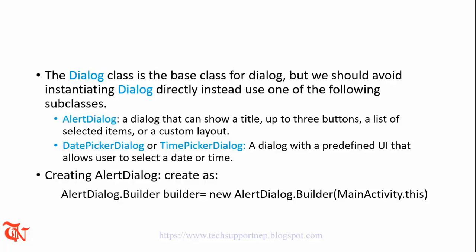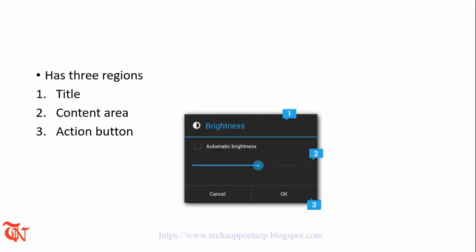To create the dialog we have to use the following code: AlertDialog.Builder builder = new AlertDialog.Builder, and inside the parameter field goes the activity name. A dialog box has three regions: the first one is the title, the second one is the content area, and the third one is the action button, as I mentioned earlier.